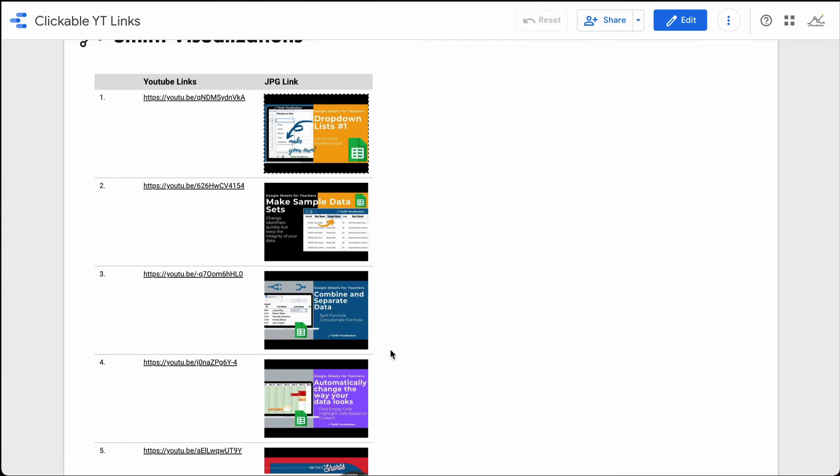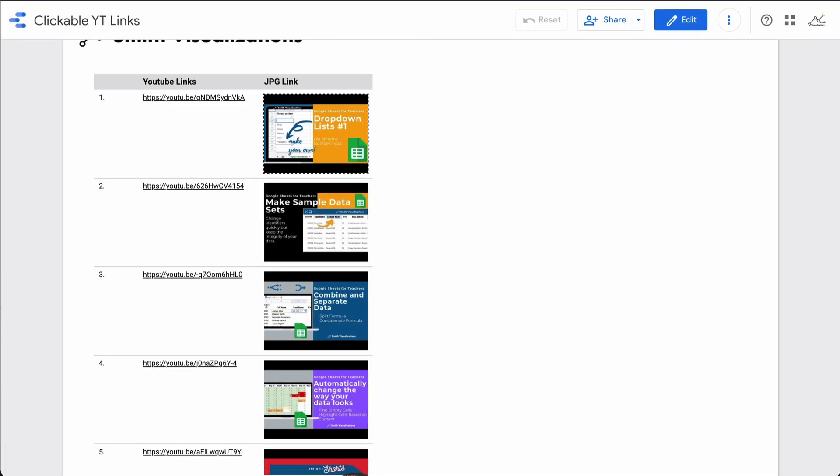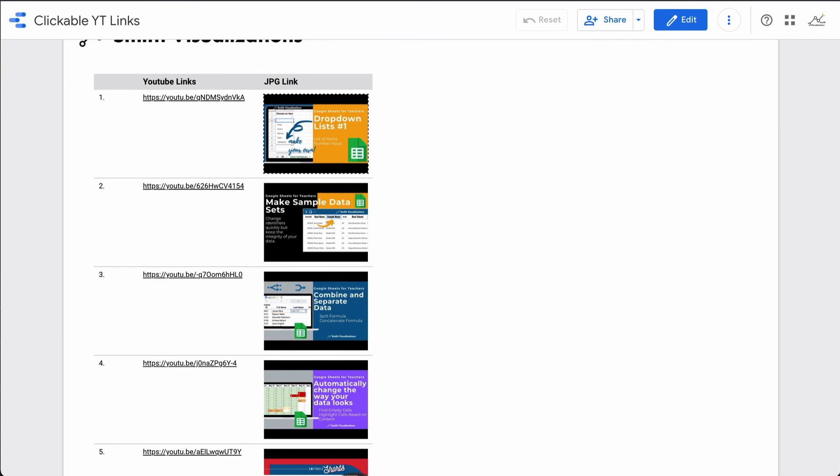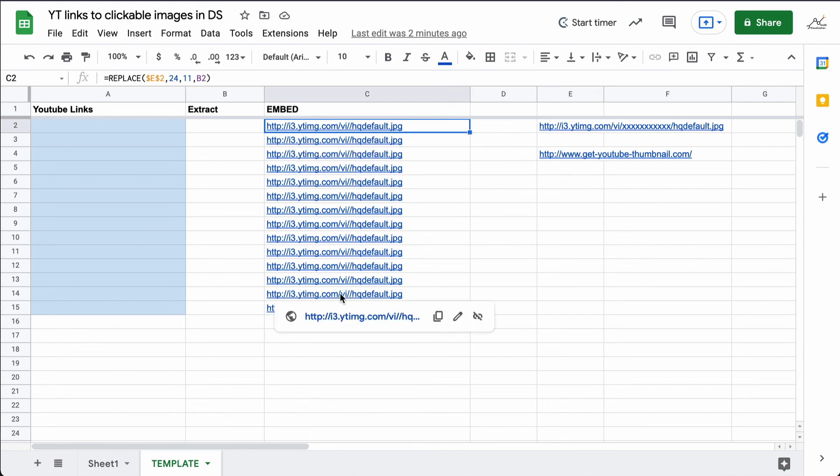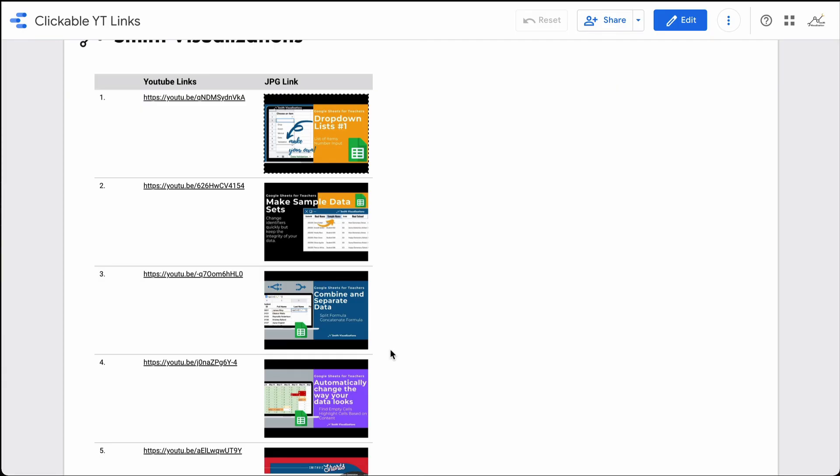Of course, you can format this any way you want. Down in the description below, I will go ahead and create a link to this template file. If you would like to go ahead and use this template file, you can paste your YouTube links right into here. And the formulas will already be in here. And you can go ahead and use this to get your JPEG images and link this spreadsheet to Google Data Studio. Check that out in the link below. I hope that you found this useful. Let me know in the comments below if you'd like to see something else done in Data Studio. Thanks for watching.